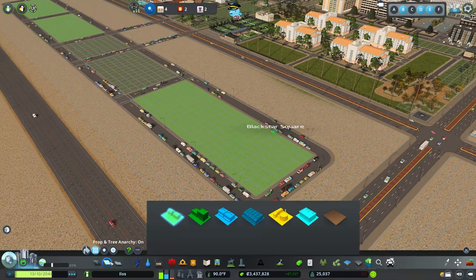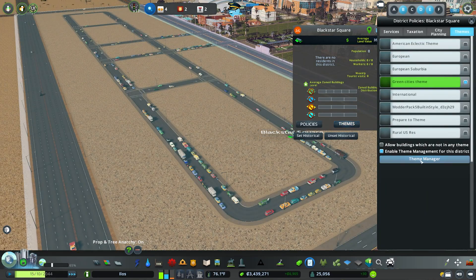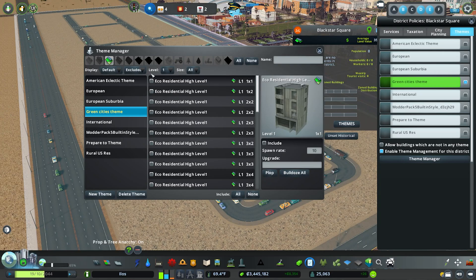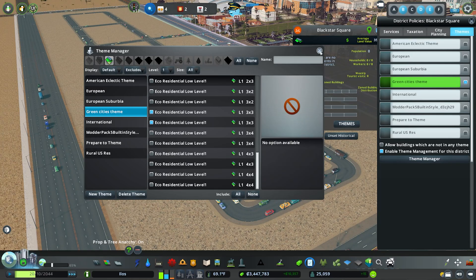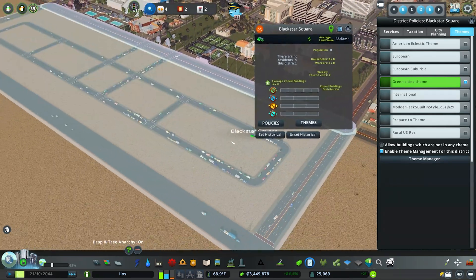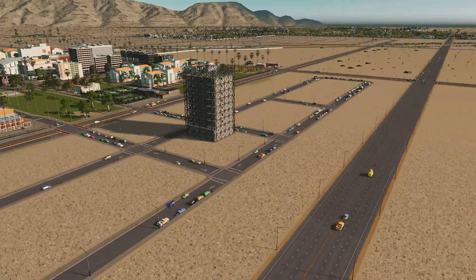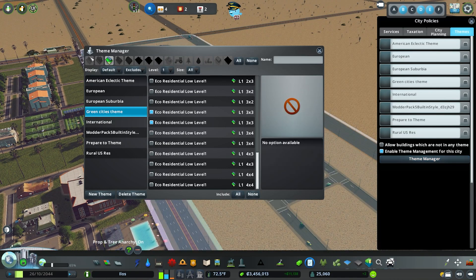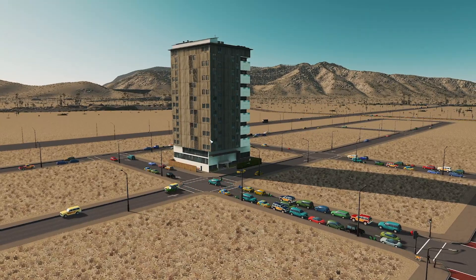You need to make sure there's at least one level one asset for each type of zoning in the district — the game needs a level one asset to start the zone. With none, nothing grows. Going back into the Green Cities Residential theme, I'll filter to level one and include a couple of residential level one assets, and as the theme updates, buildings start to spawn again. It's really important when making themes with growable assets to include at least one level one building per zoning type.